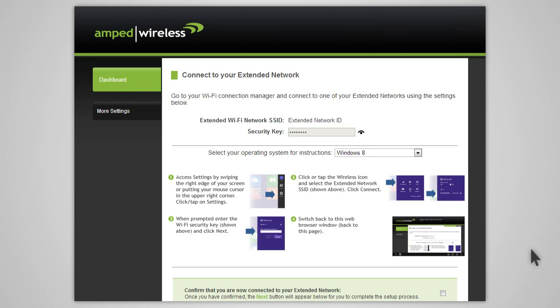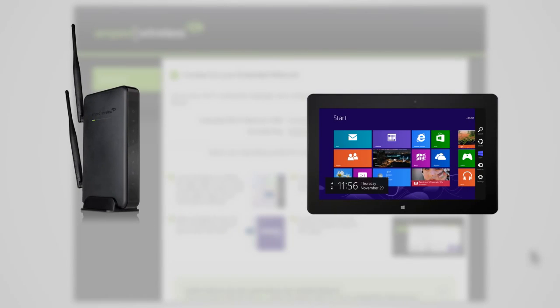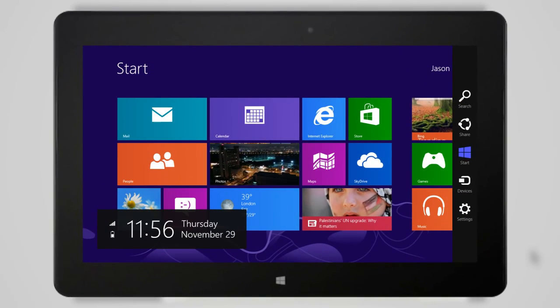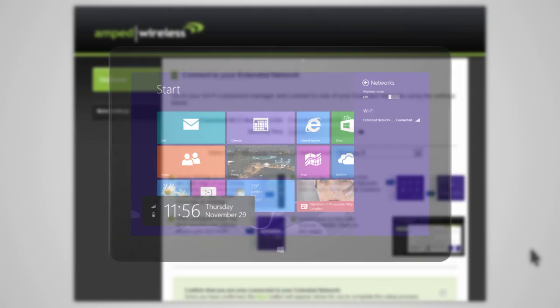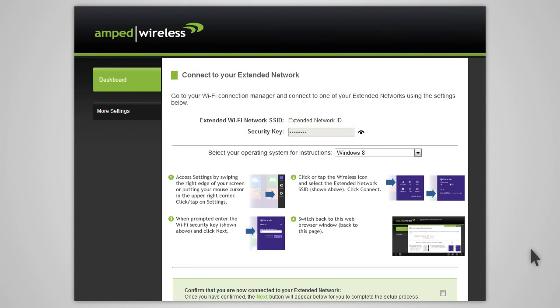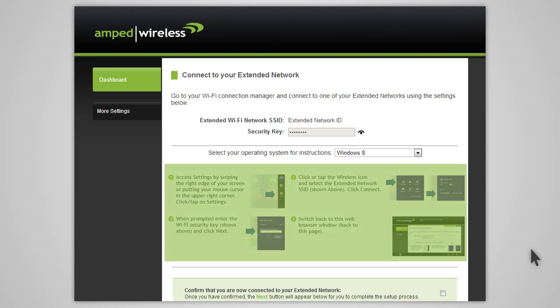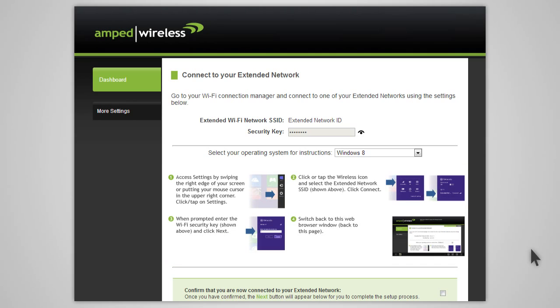After the countdown completes, you will need to reconnect your PC or mobile device to the new extended network. Go to your device's Wi-Fi settings and connect to your new extended network. The extended network's Wi-Fi ID and security key can be found at the top of the page. The page will also provide instructions on how to connect to the extended network using different operating systems.